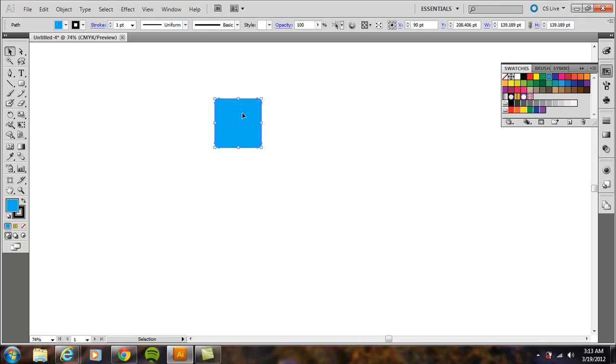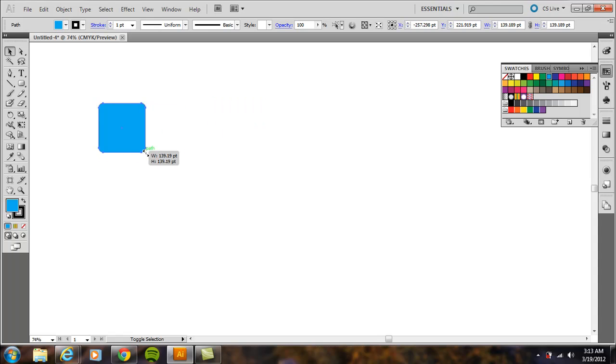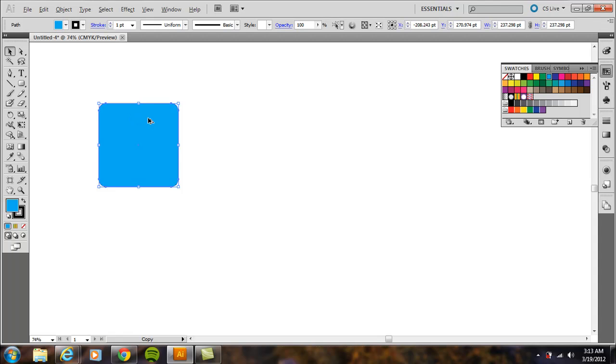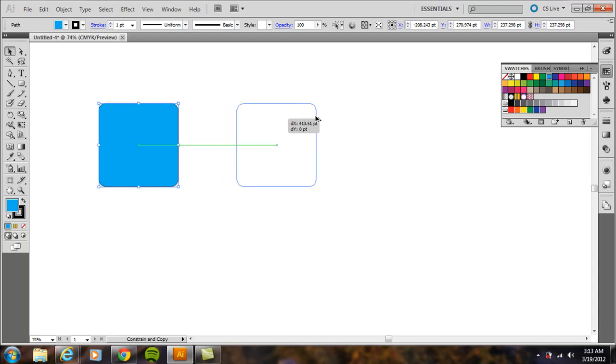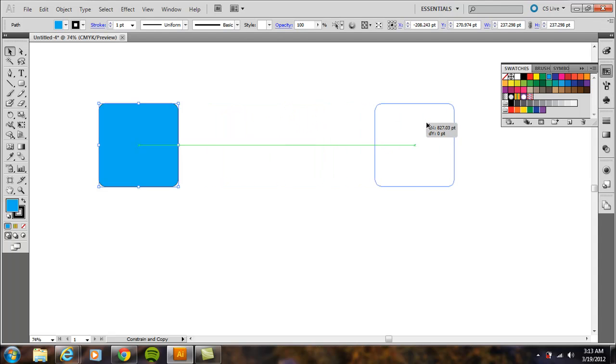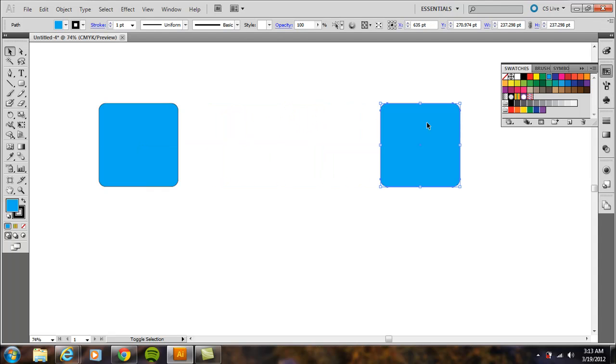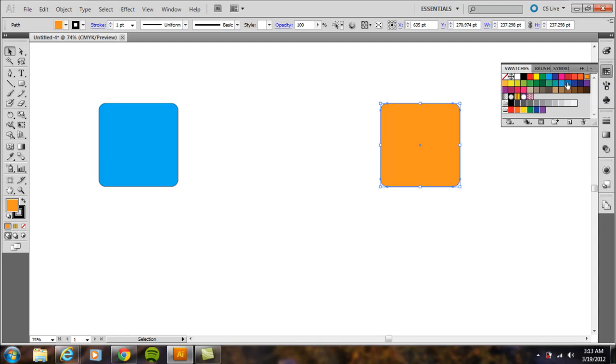I'm going to hide the artboard so you can see this more clearly. Hold down Alt on PC or Option on Mac, then click and drag while holding Shift to maintain a 90-degree angle. This duplicates the shape. Now I'll change the second shape to a complementary color—this orange.